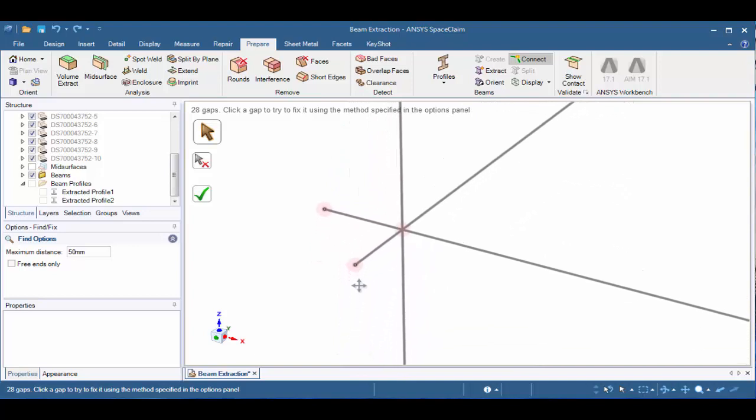In this example, we don't really have a gap, but what we actually have are endpoints that extend past the intersection. The Connect tool will also search for these examples as well. So if we click on the red dot, we'll see that both of the endpoints have been trimmed back to the vertical beam.